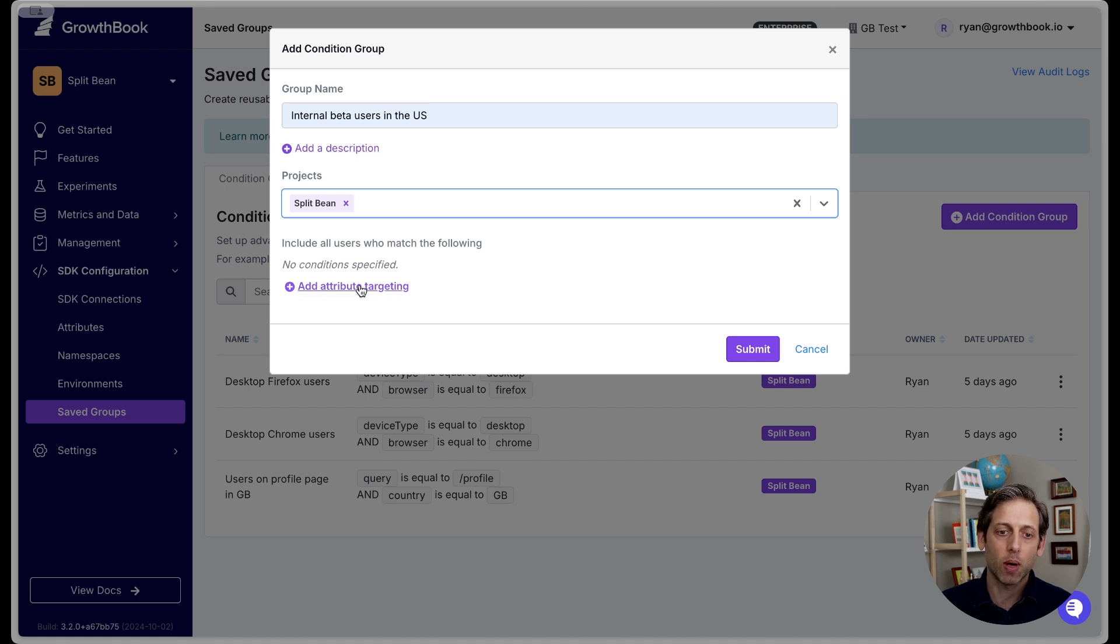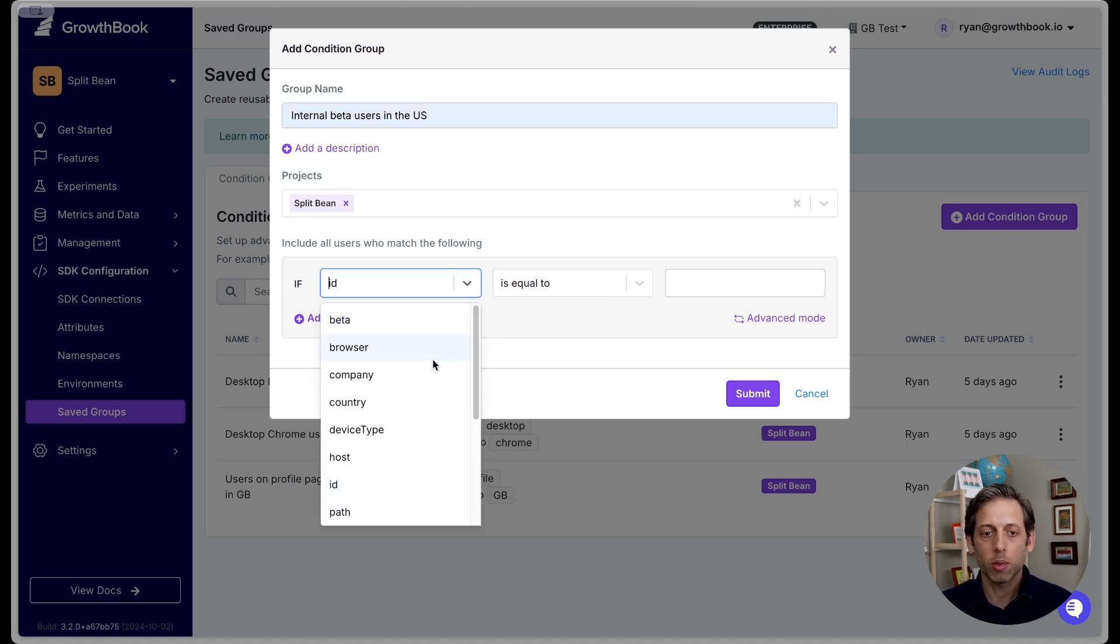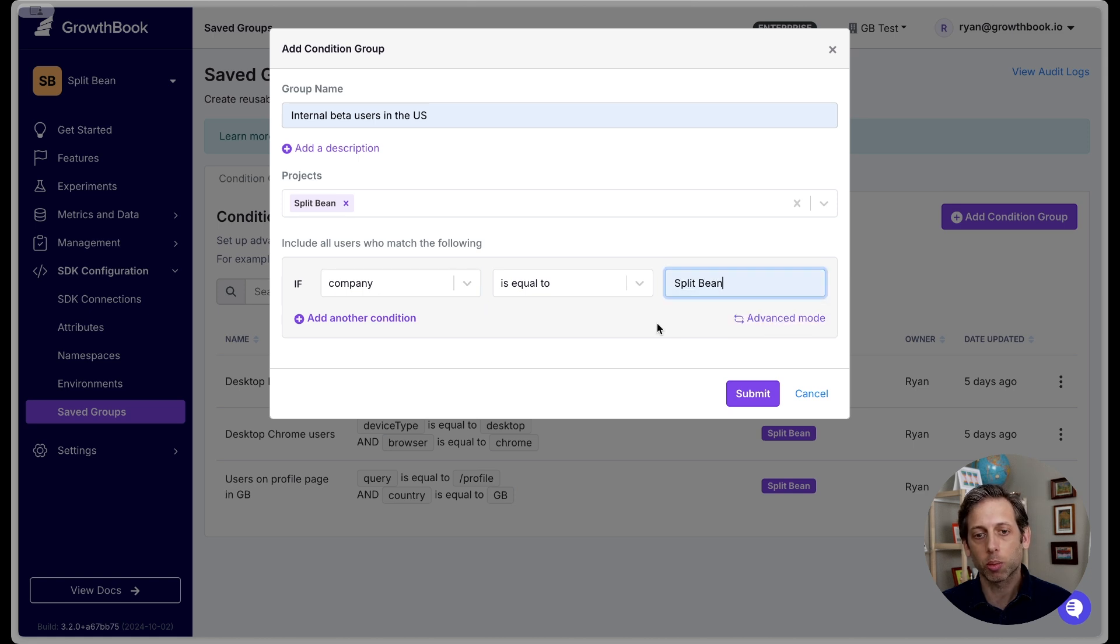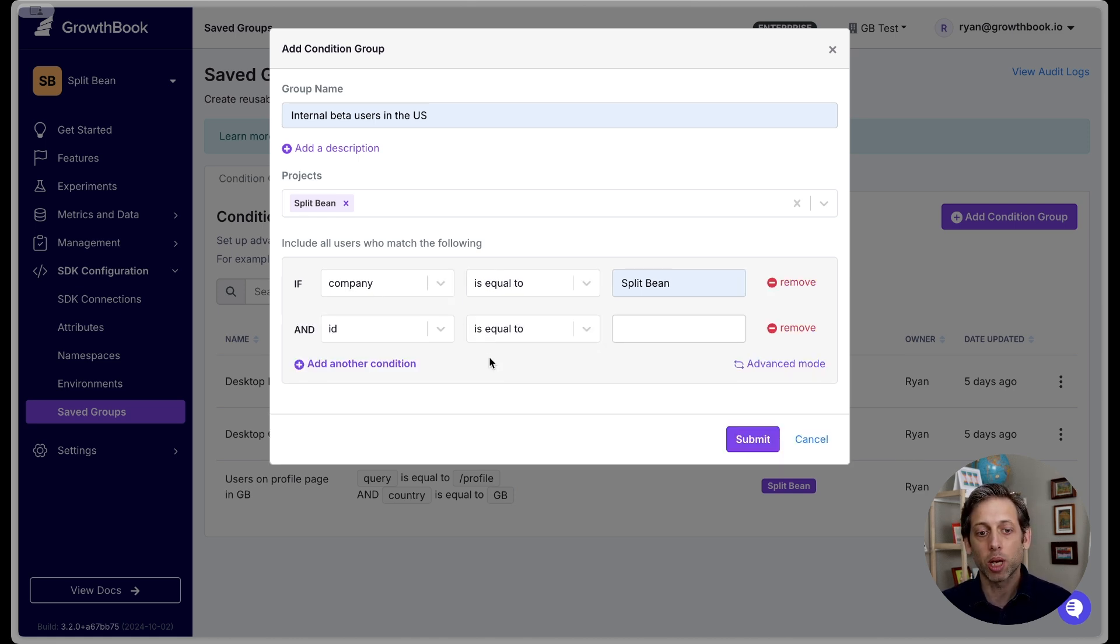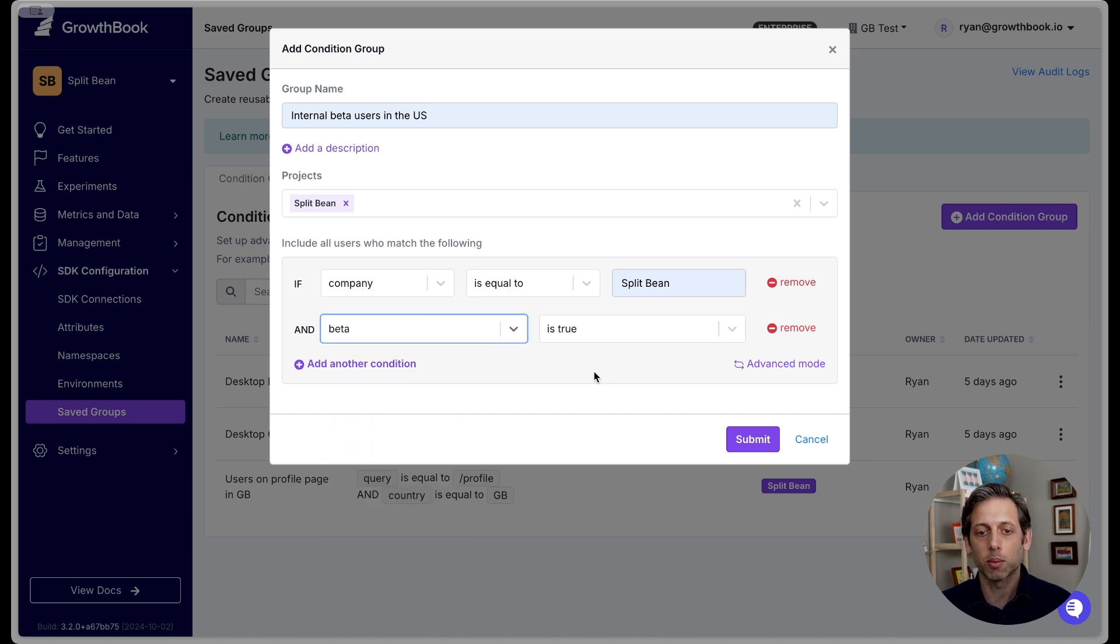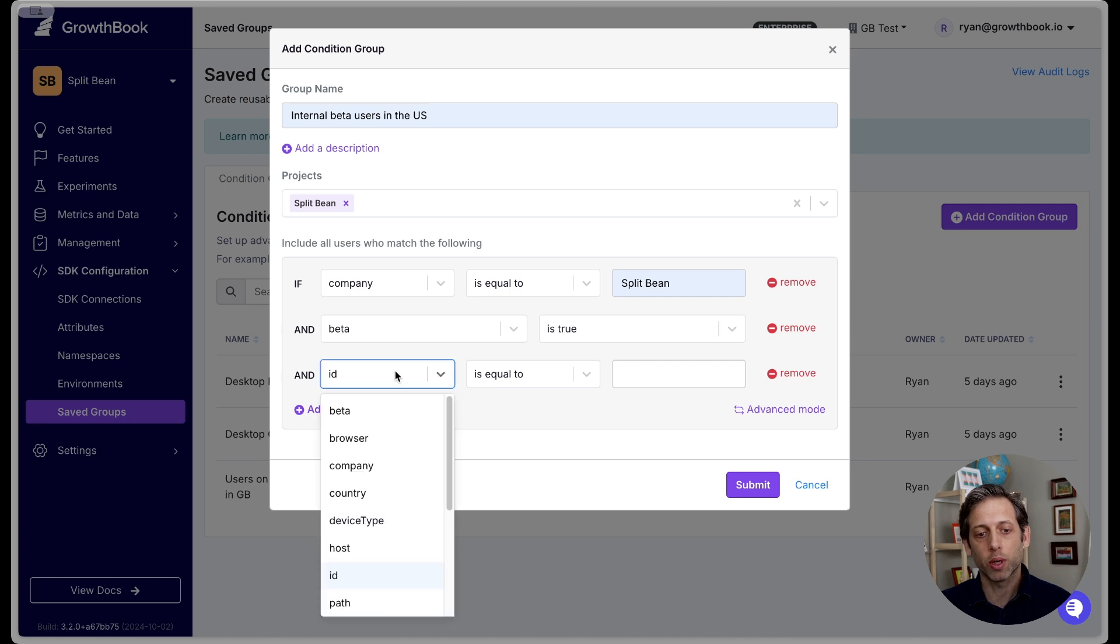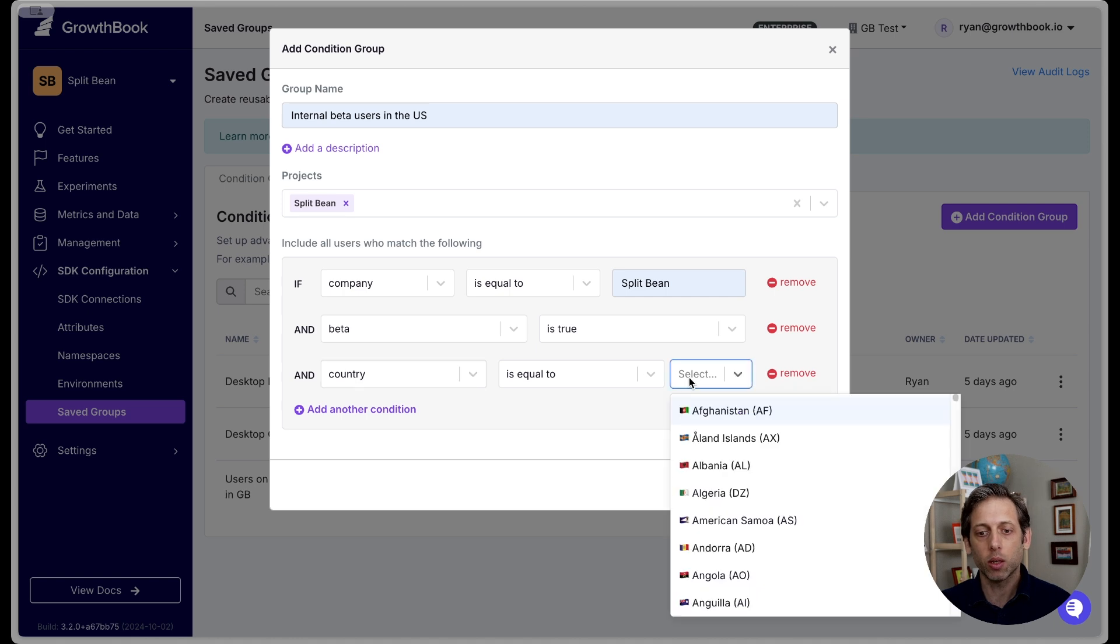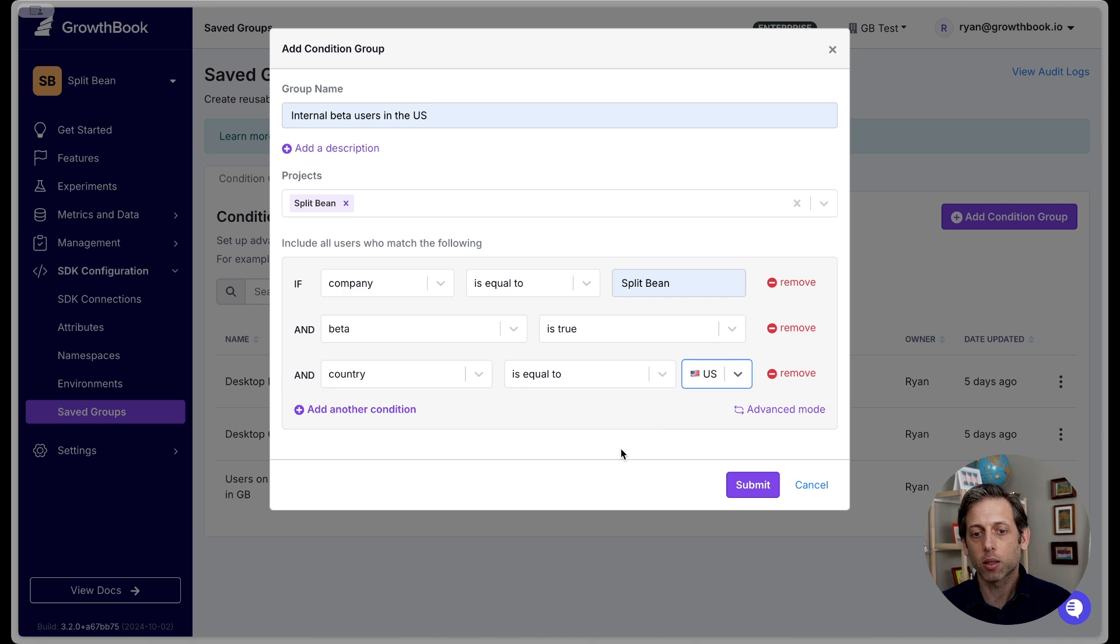The next part is to add your attributes. This is where you actually set up the conditions for the saved group. So the first thing that I want to do is keep it internal. So that means that I'm going to say that the company has to be equal to Splitbean. So this means that only users who have a company attribute set to Splitbean will be included in this group. Next, I only want to target beta users in that company. So I am going to set beta to true. And then finally, what I want to do is set this to only be active to our US region. So I'm going to have country equal to United States.